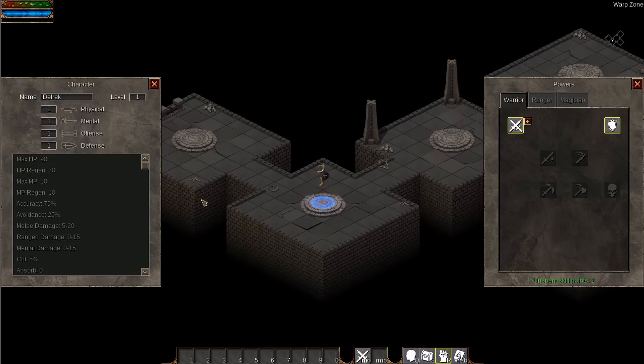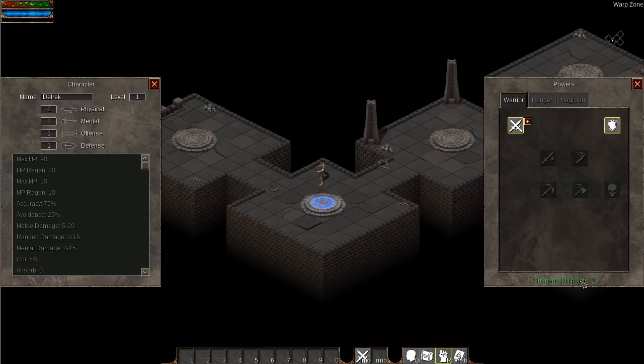It turns out that upgradable powers weren't being counted properly when calculating the number of spendable power points. In addition, powers were being completely ignored when other powers specified them as a requirement. So I've been working on fixing those bugs so that the powers menu works as intended with complicated power trees.